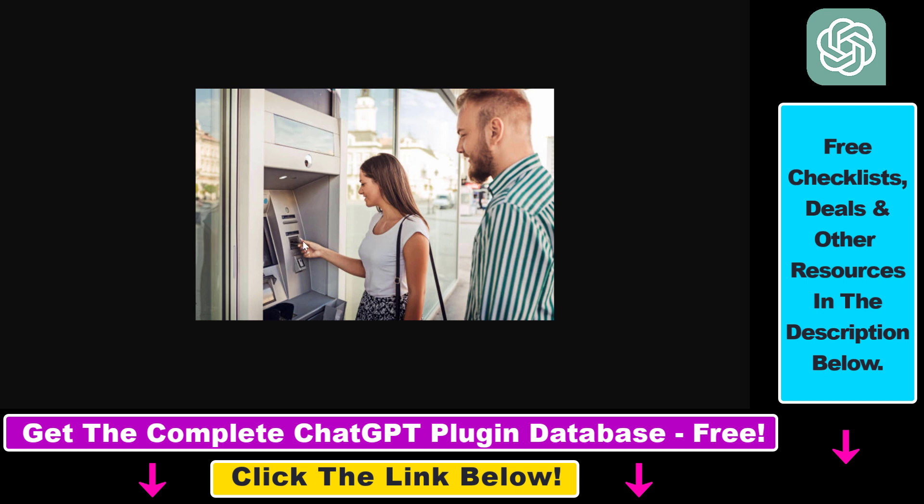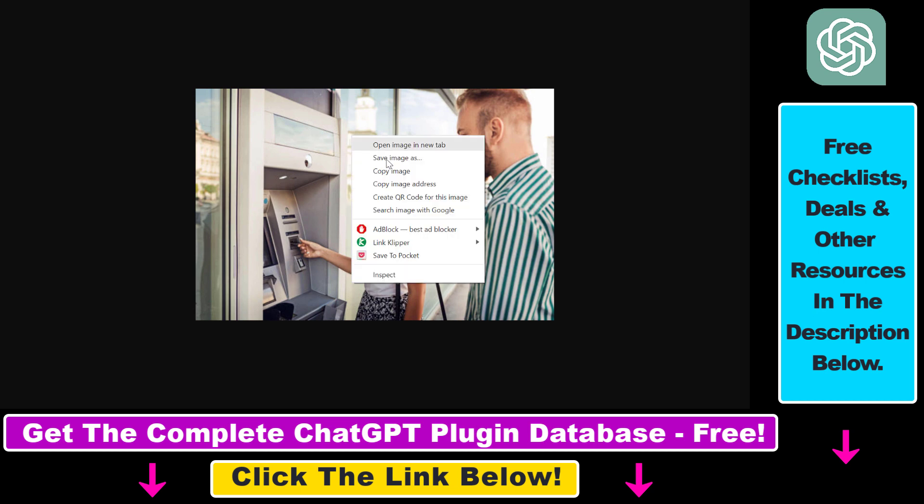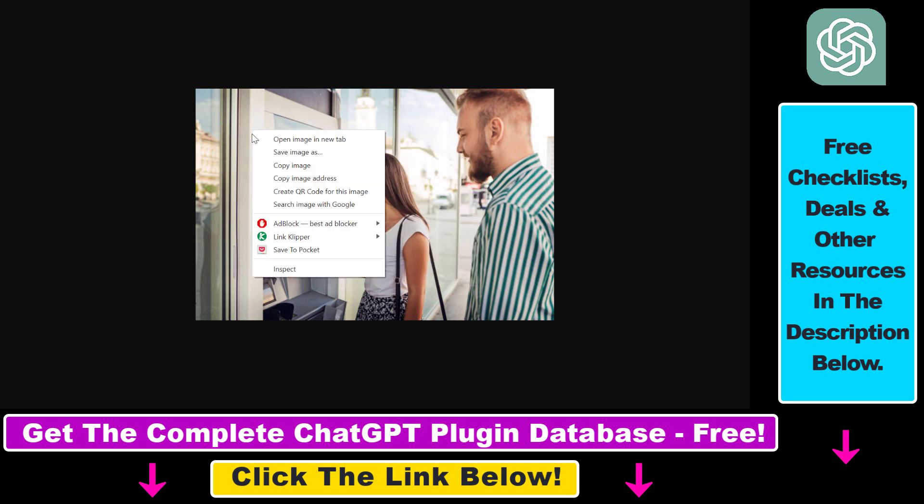The image we're going to use is this image. So as you can see, a woman is doing something at an ATM machine.